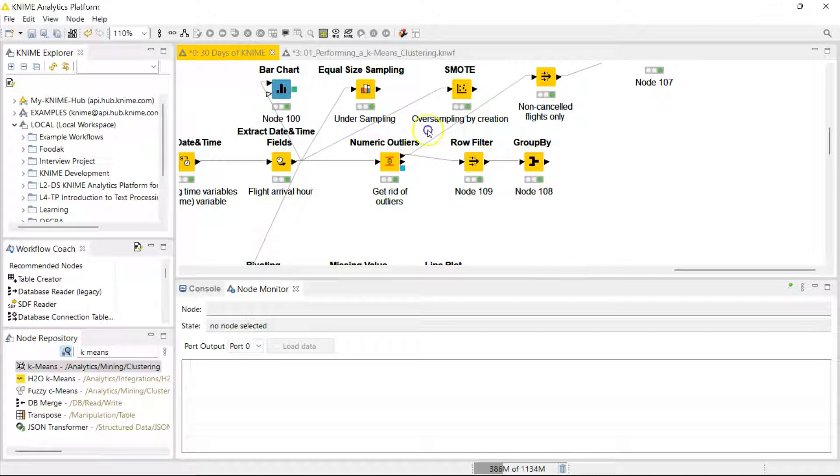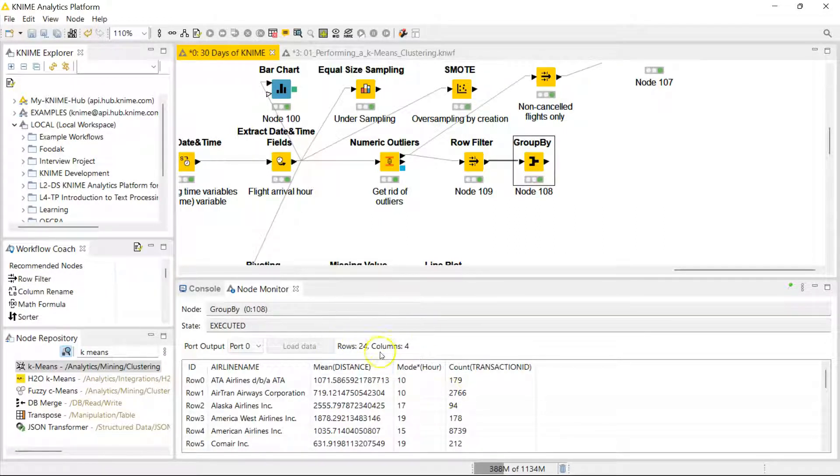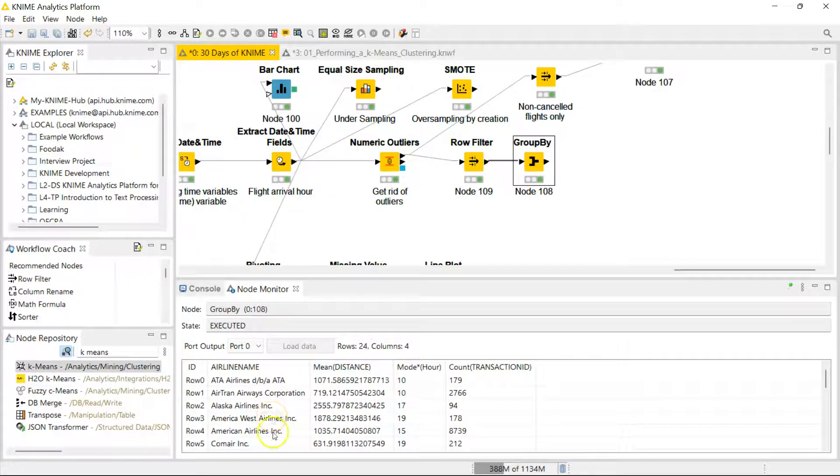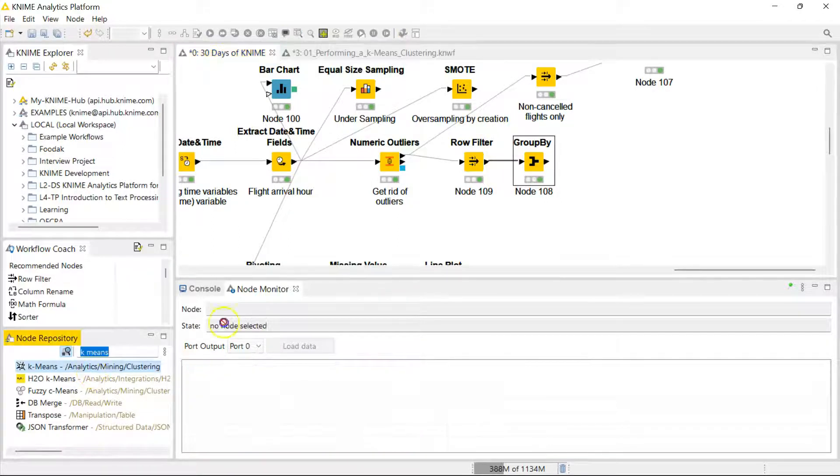So for my use case, which honestly is just for demonstration purposes, it's very simple. It has a tiny data set size. I have just computed the mean distance that each airline flies into Florida as well as the hour that they mostly fly into Florida, and I want that to be segmented into groups using the k-means node.